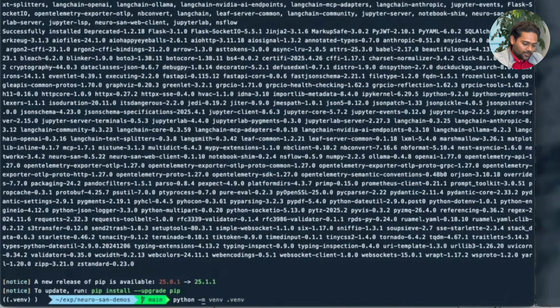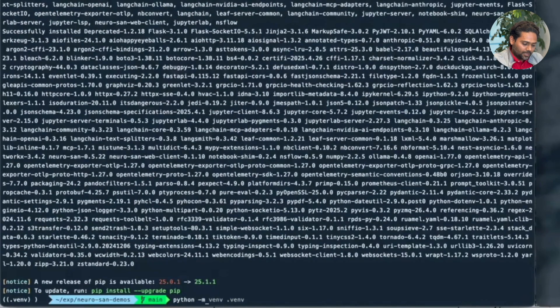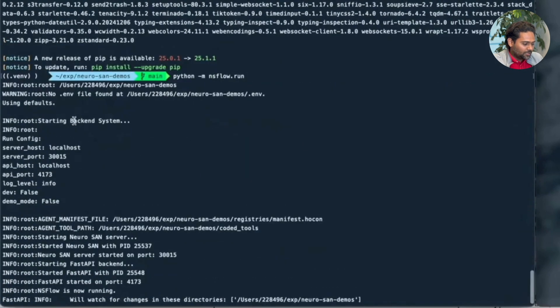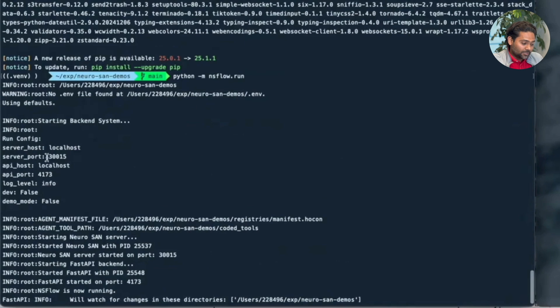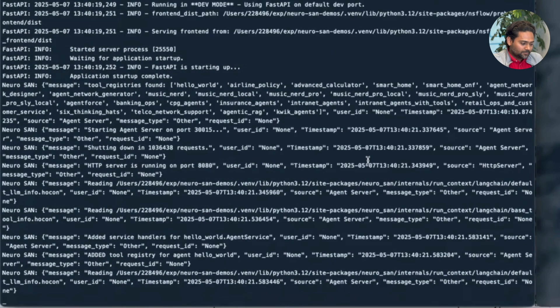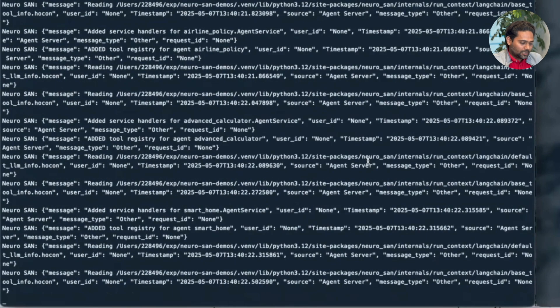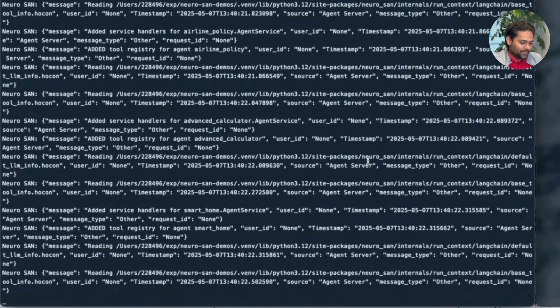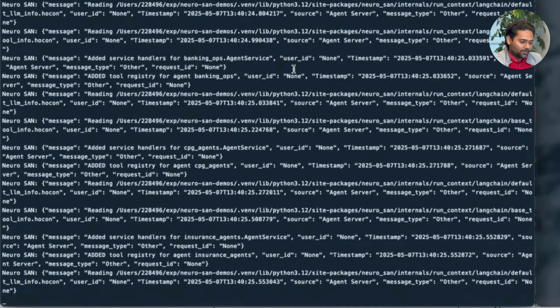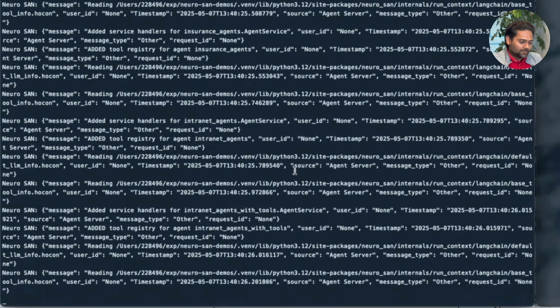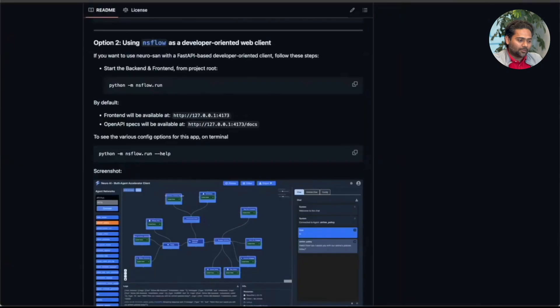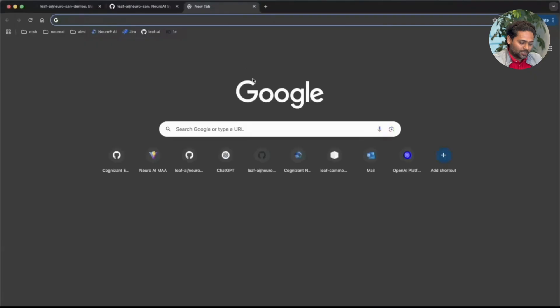Python m nsflow.run. And so it just fires up a Neurosan server in the backend which runs on this port and a frontend which runs on the port 4173 by default. So basically it loads all the Hocon files. The server preps all the Hocon files so that we can view it on a browser now.